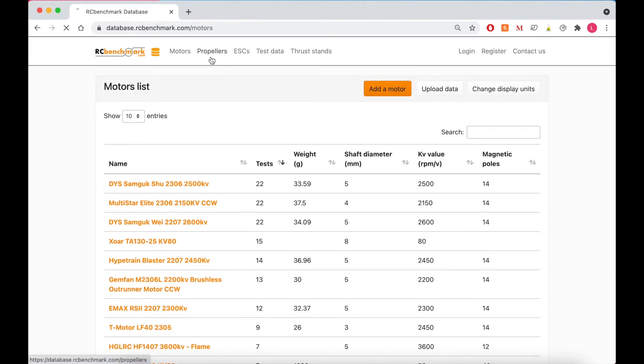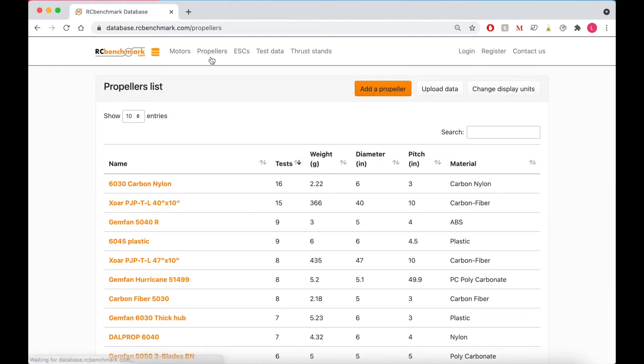Under propellers it's the same thing, so you can sort them by weight, diameter, pitch, or material.